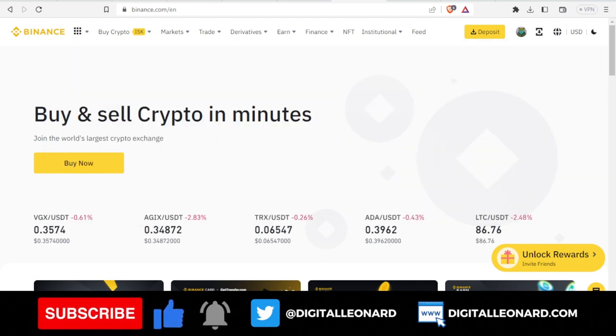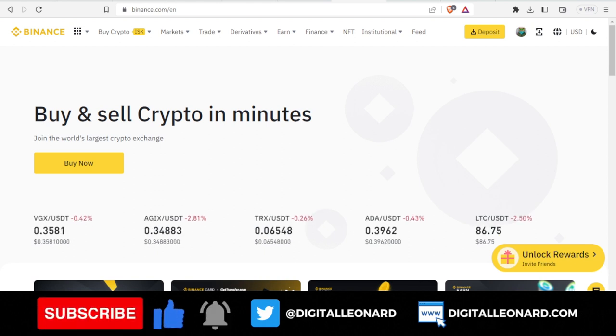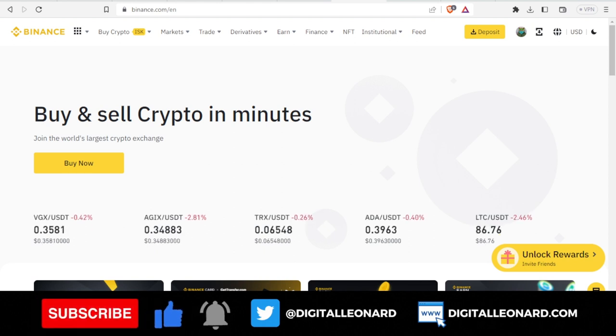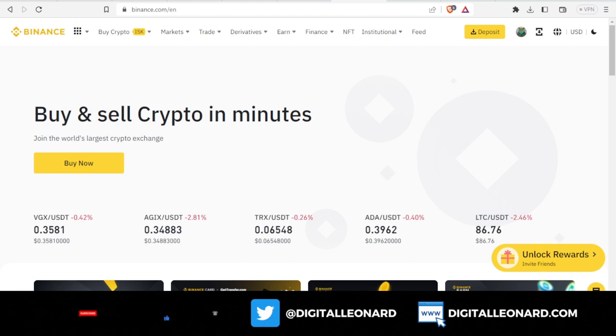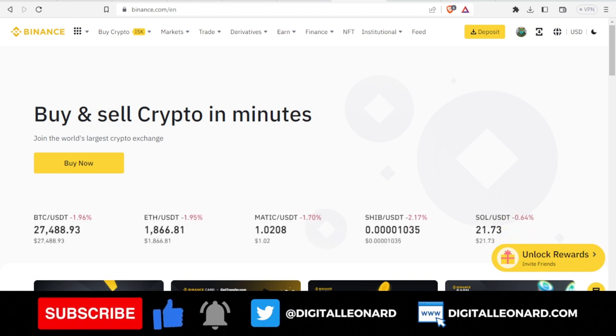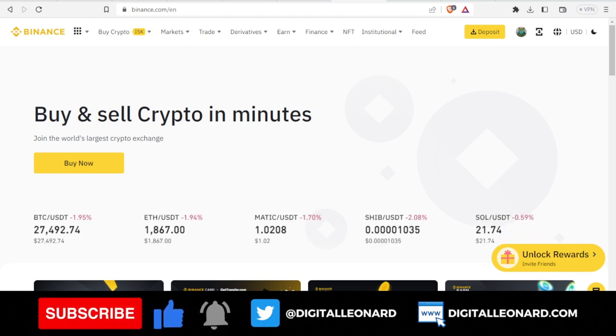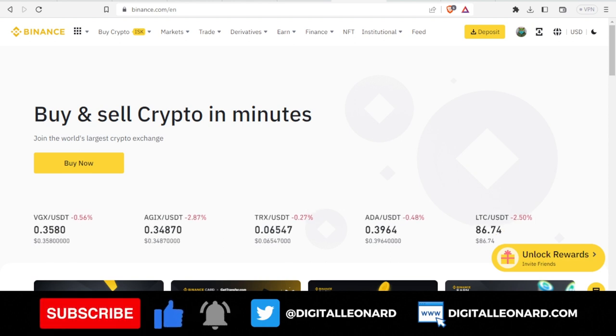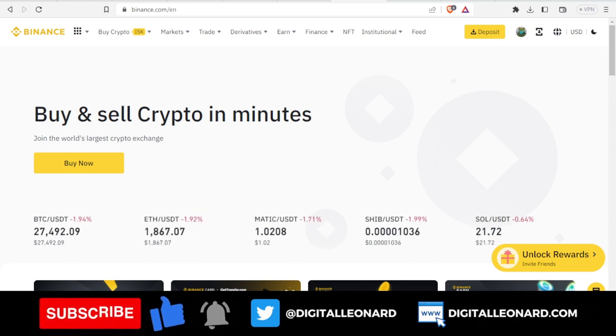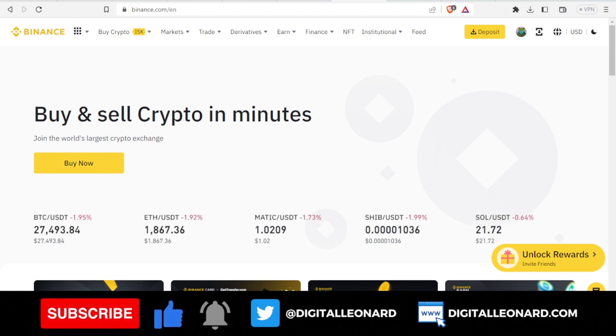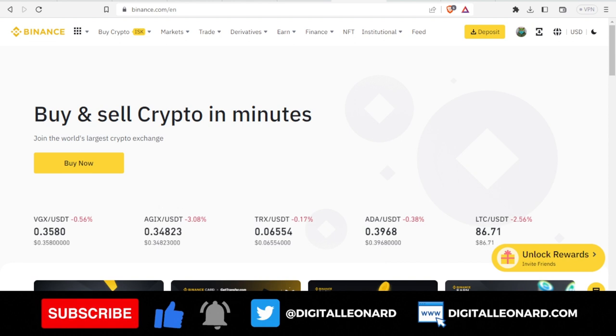The sale will take place on Binance Launchpad for the EDU token. This sale is meant to offer users the opportunity to invest in a project aimed at creating a decentralized and open education system. That is what the EDU token project is all about.